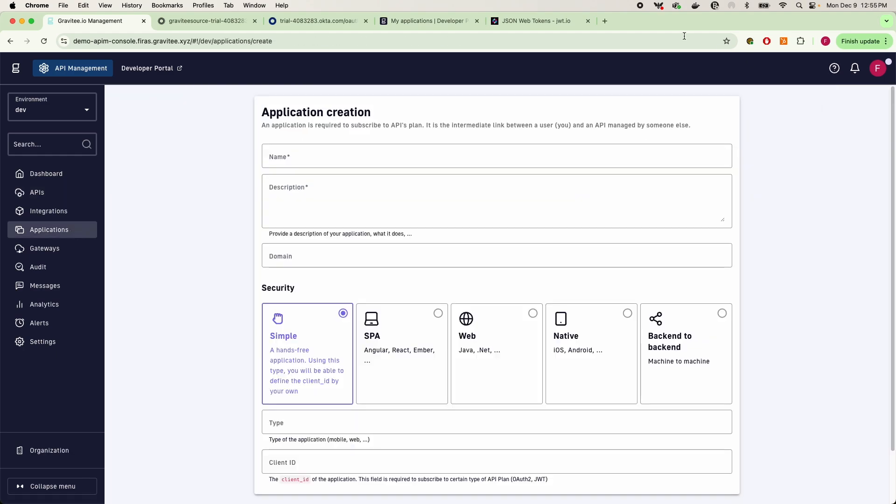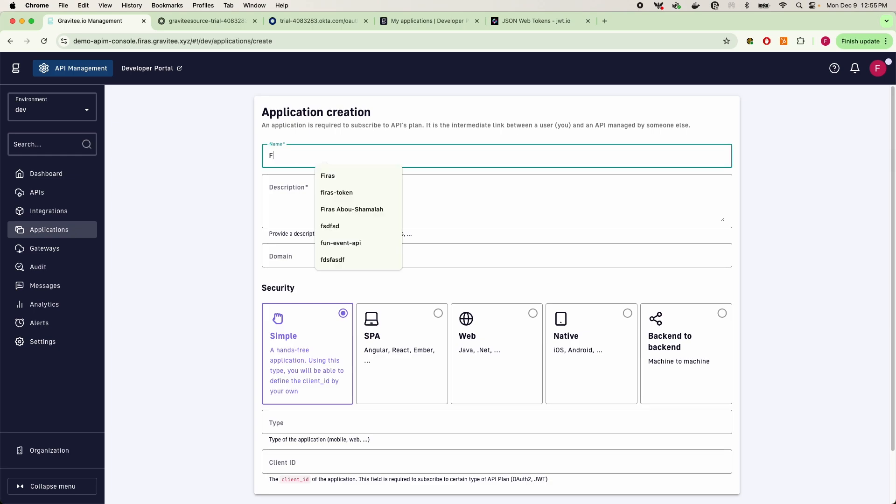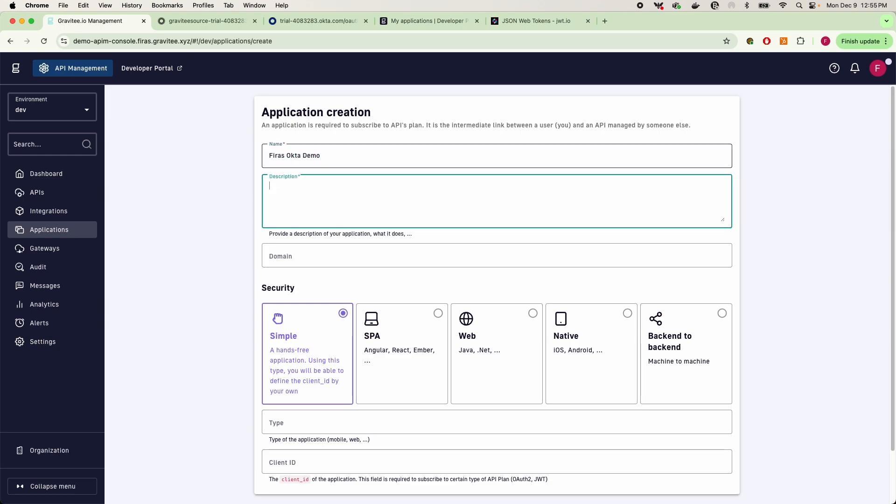But if I go into my applications and I add an application here, and this is just a simple application, so this for us is Okta demo.